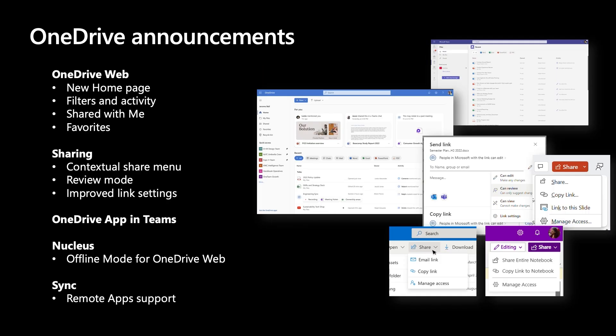As you can see, we have made significant improvements from making it easier to find the file that you care about and staying on top of your work to making sharing experience within OneDrive consistent and familiar across all Microsoft 365 applications. We have also enhanced our sharing permissions that enable better collaboration with your team members.